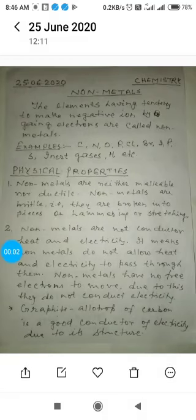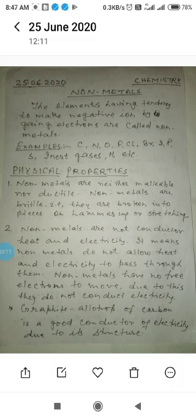Hello, today I am going to start nonmetals. Nonmetals can be defined as the elements having tendency to make negative ions by gaining electrons. It means nonmetals have the ability to accept electrons in order to acquire stable electronic configuration.